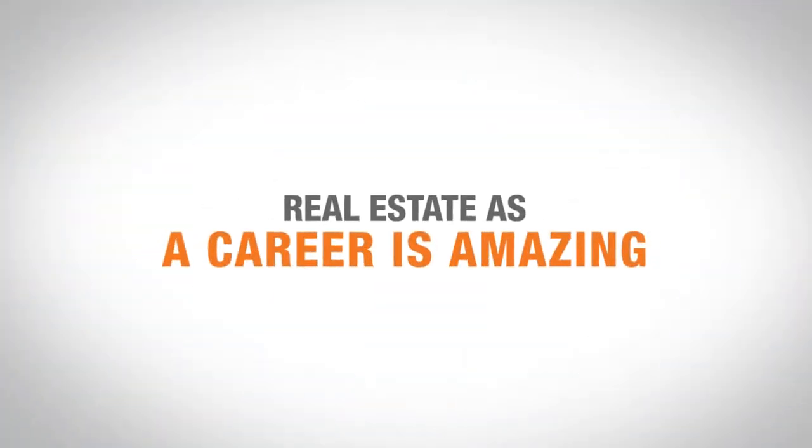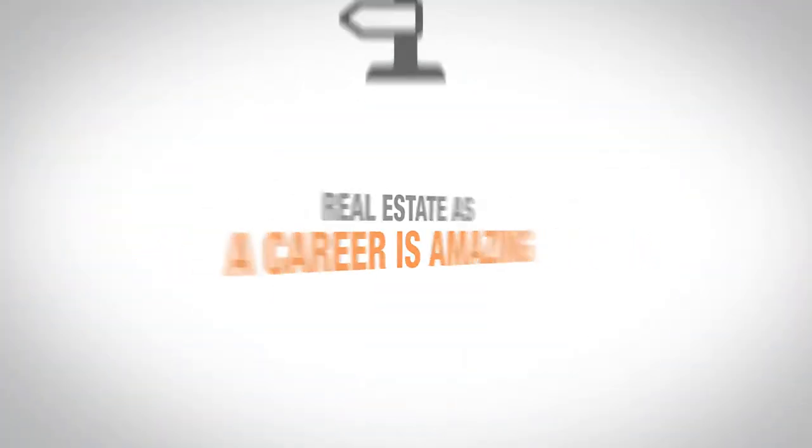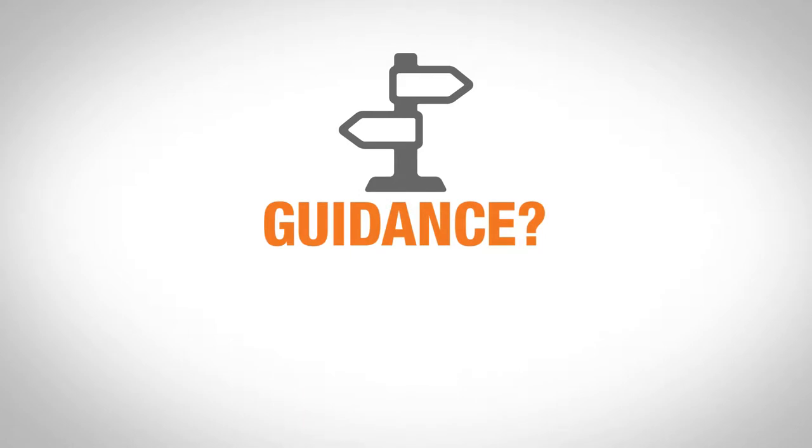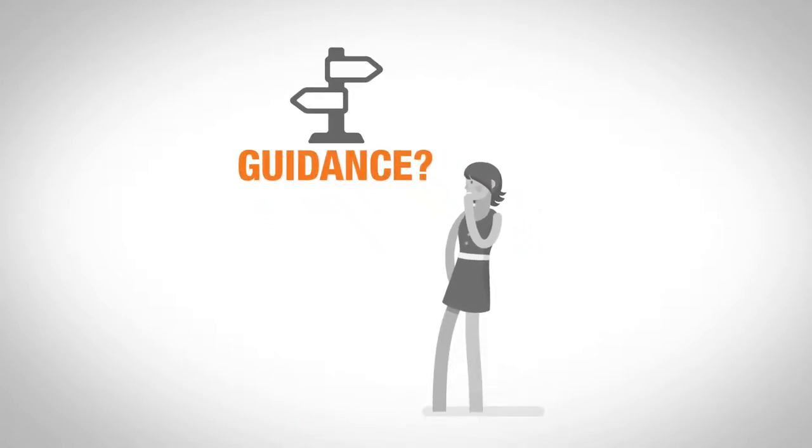While real estate as a career is amazing, there is very little guidance on how to build the necessary skills needed to become truly successful at the speed they desire.